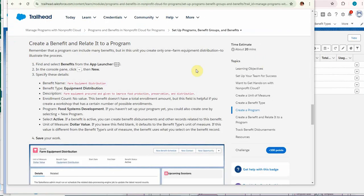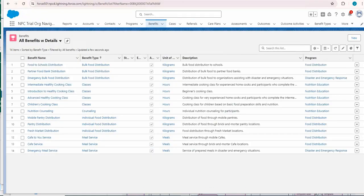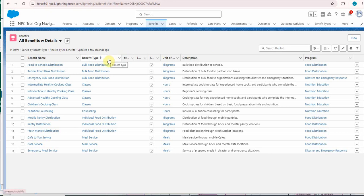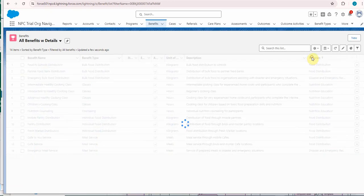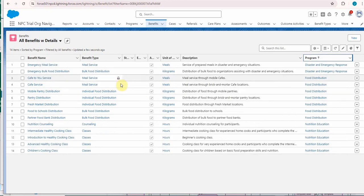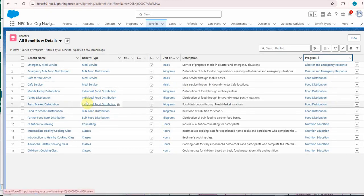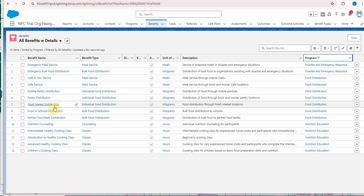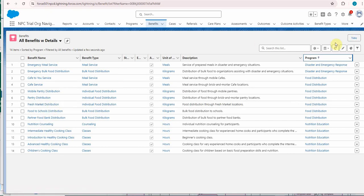Once you've built the program, you can then add benefits. Benefits are like services, so you can have lots of these that you're going to be tracking on. This is a look at the benefits included in the trial org sorted by benefit type, and if we sort it by program instead, end up with food distribution as multiple types of services of benefits. Let's create a new one.